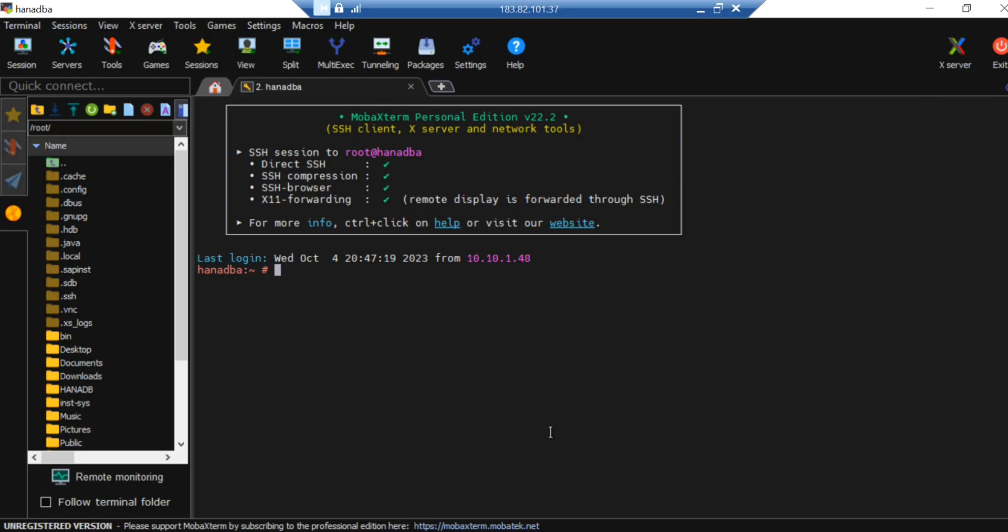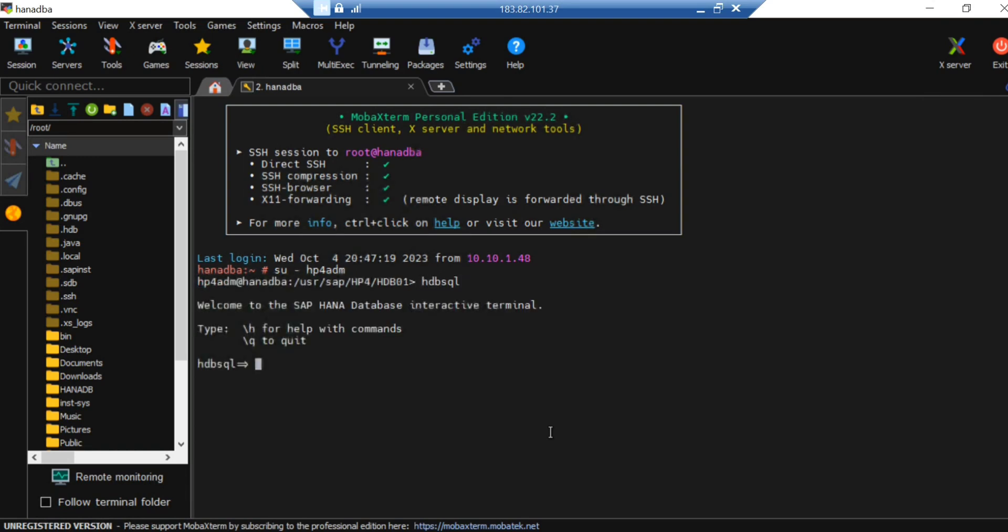Suppose you want to take your fallback snapshot from your database. You can switch to your SID ADM. This is my SID ADM here. From there you can connect to your SQL database secure, or you can also take the snapshots from HANA Studio, whichever you like. There's no hard and fast rule.